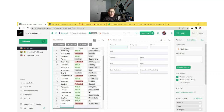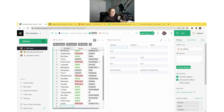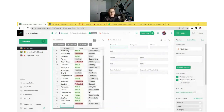Hi everyone and welcome to our webinar. It's not quite two yet. Once two hits, I'll just show you a couple features and then we'll give everyone a few minutes to join. Sometimes people are late, but it's two.